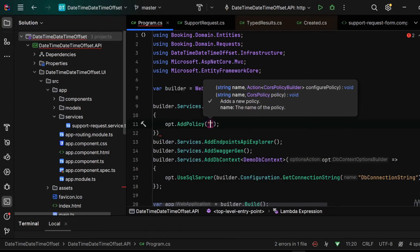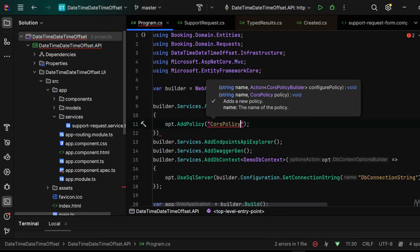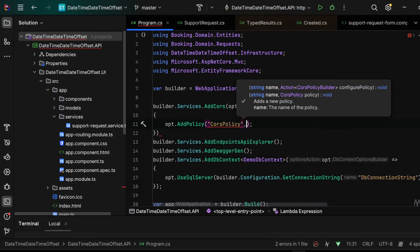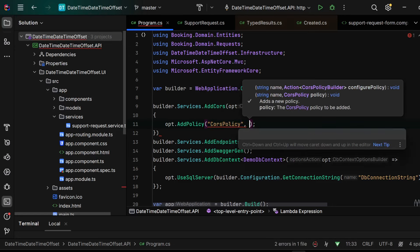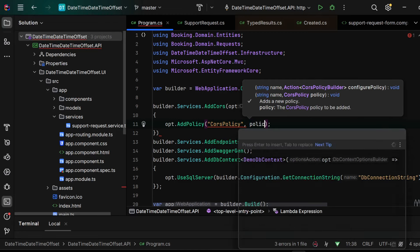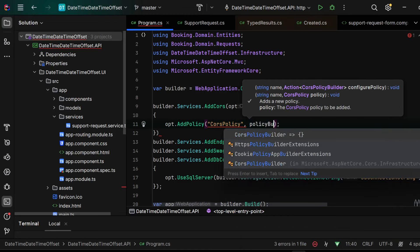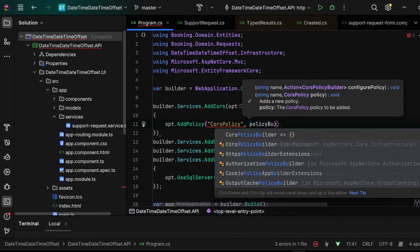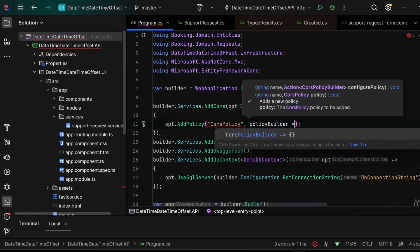Inside of it we'll name this policy as the 'CORS policy' and the next parameter is the policy builder.